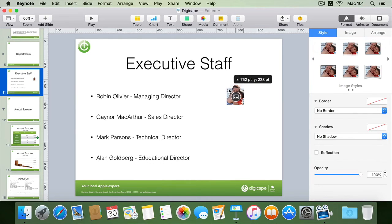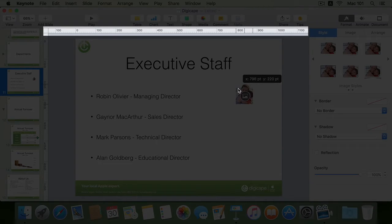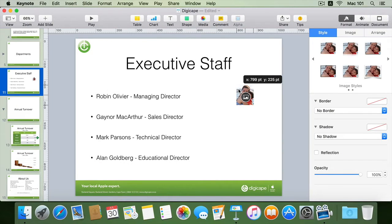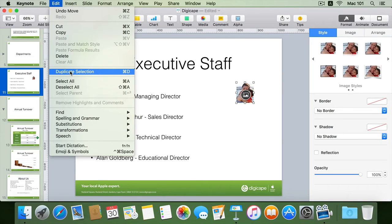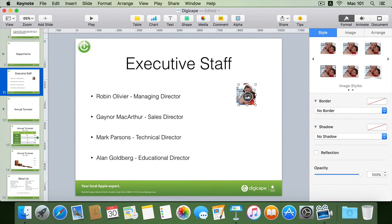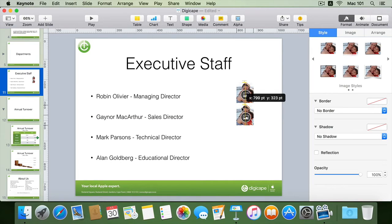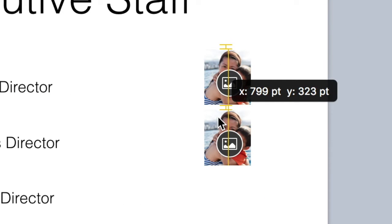I'll also move the image using my ruler at the top as a guide, moving it to the 800 point mark indicated on my ruler, and align it with my bullet point. With my first placeholder still selected, I can make a duplicate by going to my edit menu and selecting duplicate selection. I can also use the shortcut key Command+D. This creates a duplicate of the placeholder which I drag down to the second position. Keynote snaps to the right spacing as indicated by the yellow alignment guides.